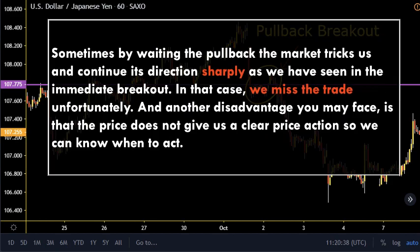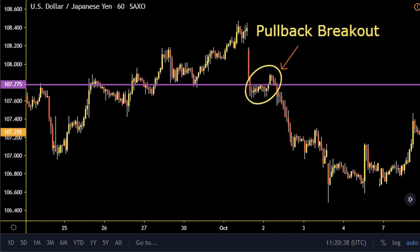Now we need to explain some of the disadvantages behind trading a pullback. Sometimes by waiting for the pullback, the market tricks us and continues its direction sharply as we have seen in the immediate breakout — in that case we miss the trade. Another disadvantage is that the price doesn't give us a clear price action so we can know when to act.